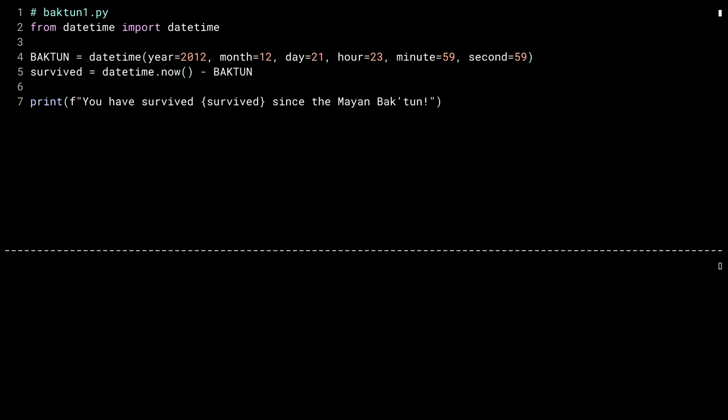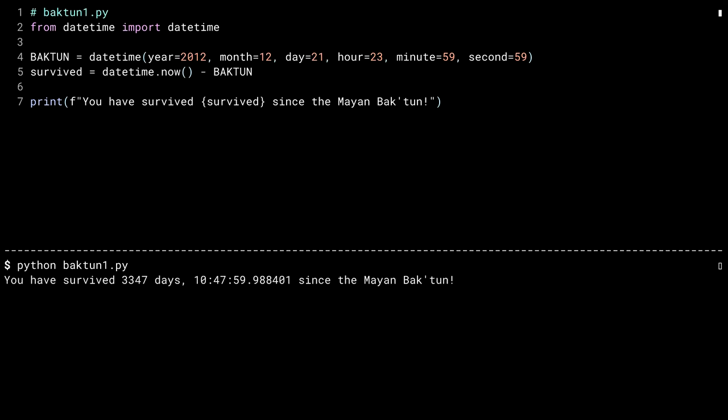Line 4 creates a datetime object specifying the last second of the 13th Baktun. Line 5 calculates the difference between right now and the Baktun. Finally, line 7 prints out the result. Let's run this in the console. And there you have it, 3,347 days and some bit. Party on, dude.